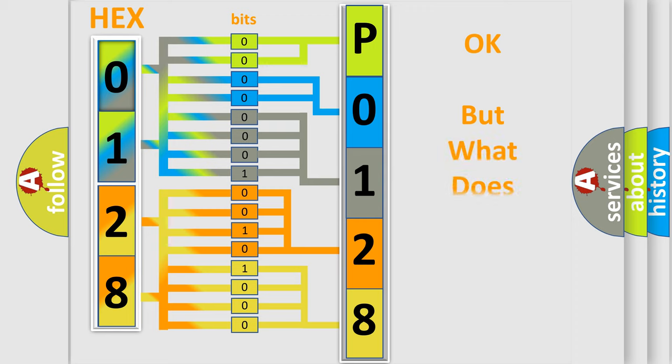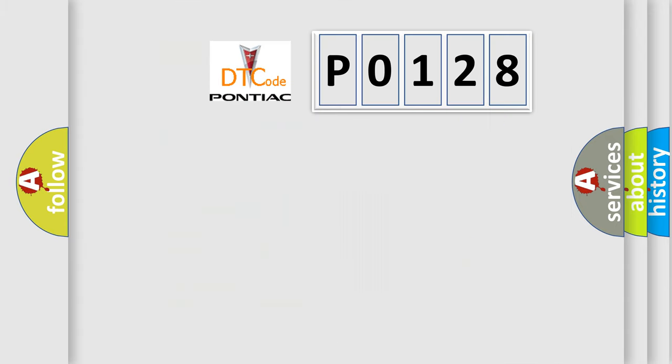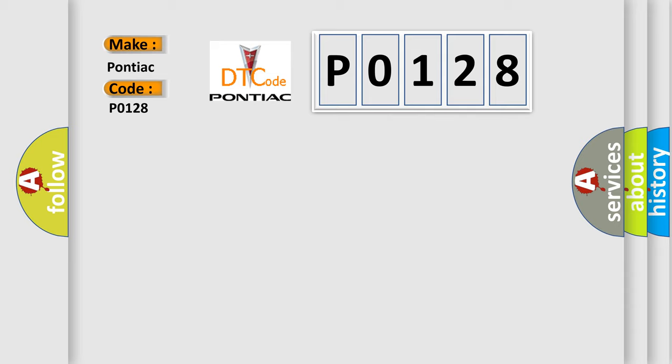The number itself does not make sense to us if we cannot assign information about it to what it actually expresses. So, what does the diagnostic trouble code P0128 interpret specifically for Pontiac car manufacturers?